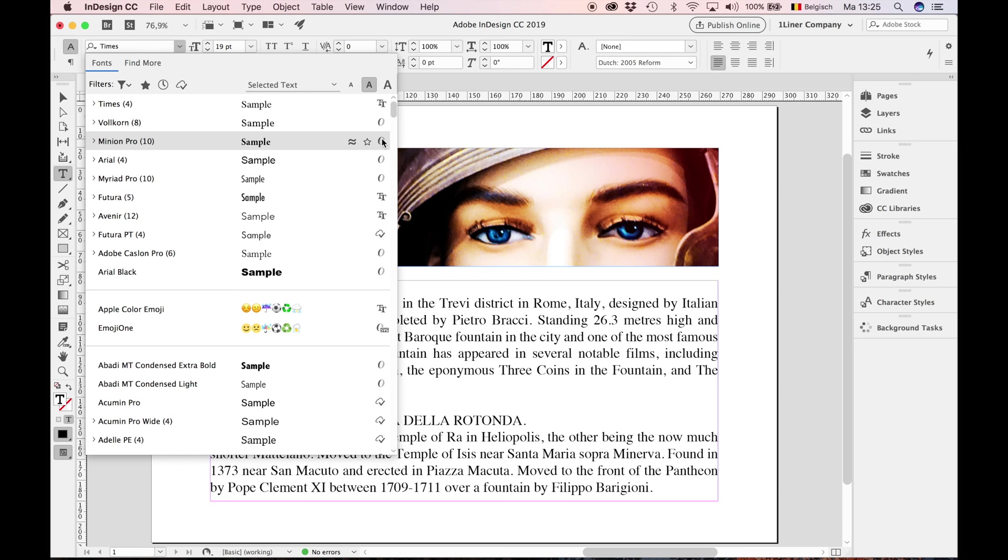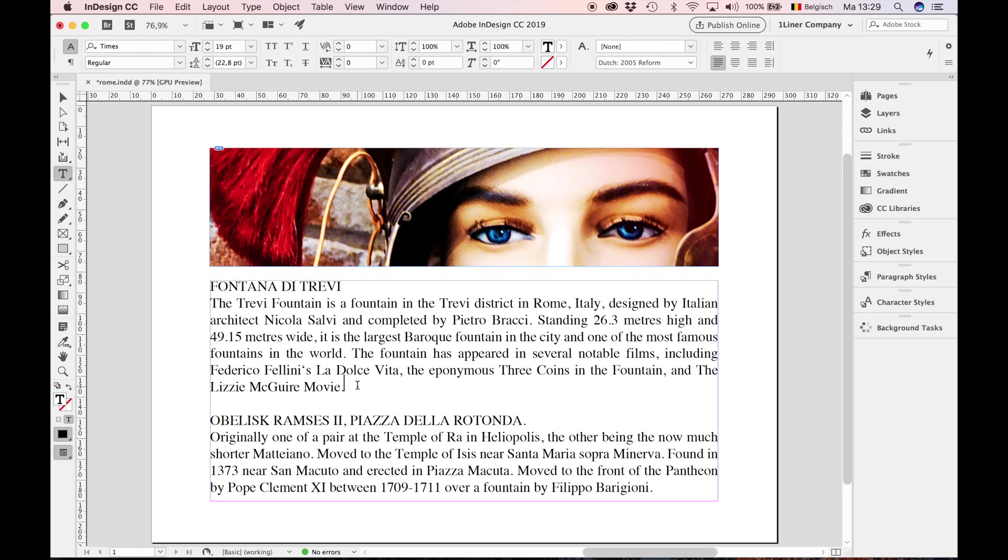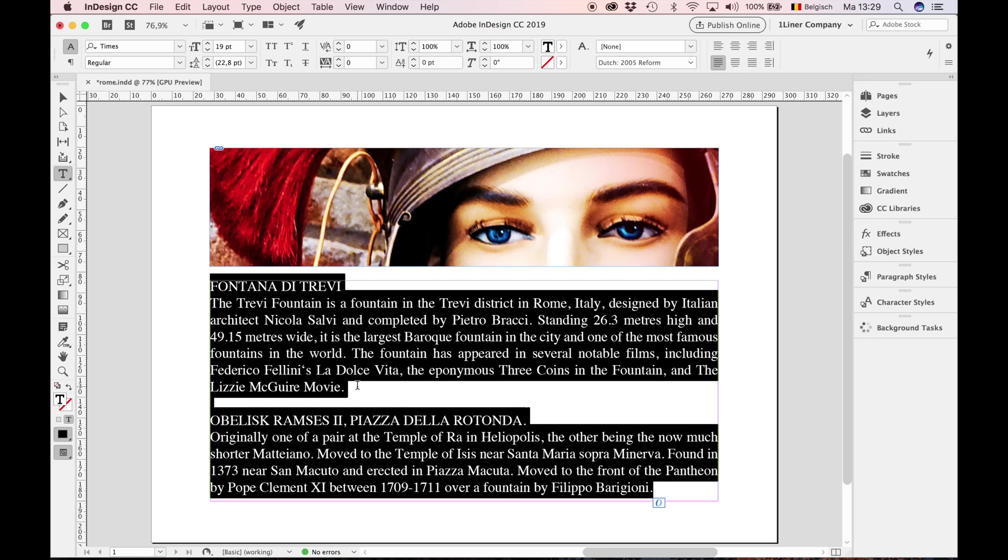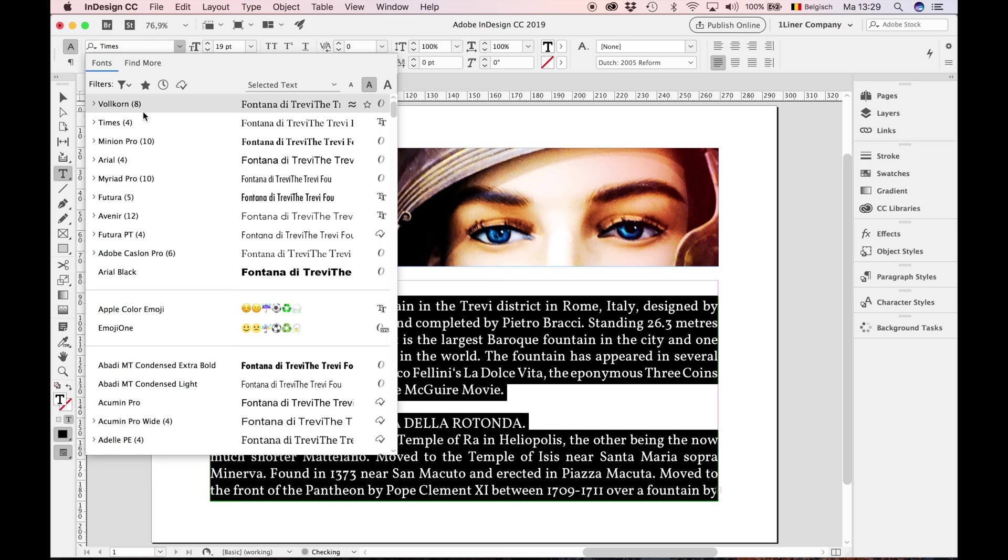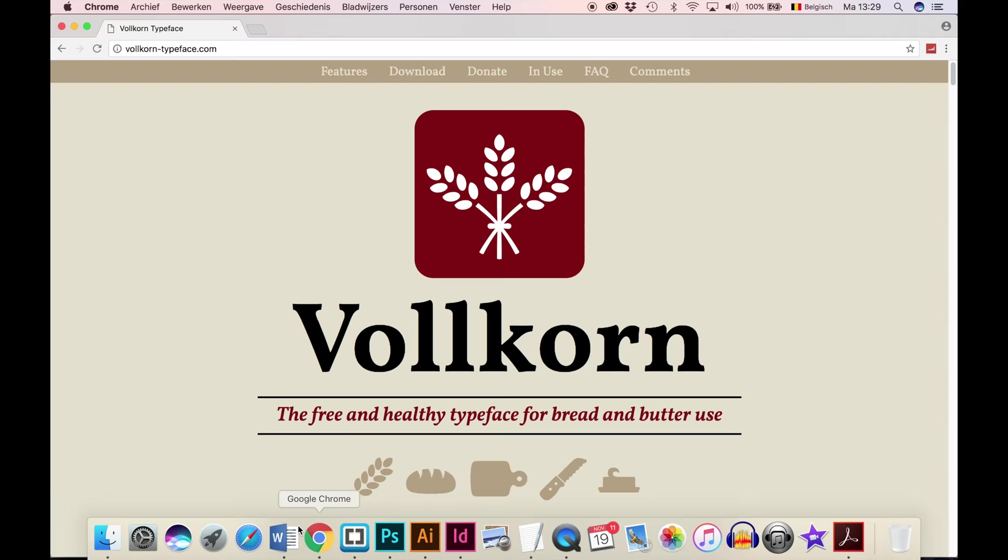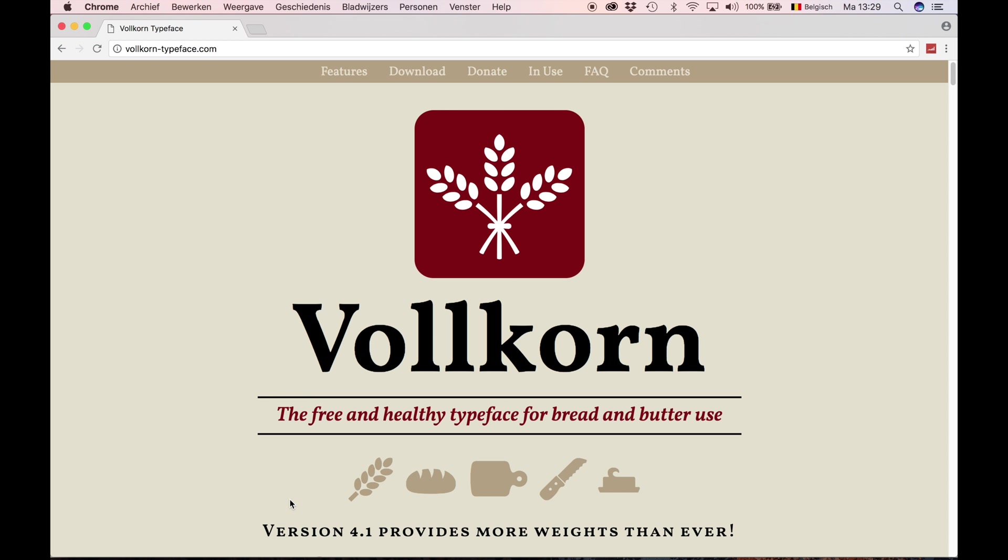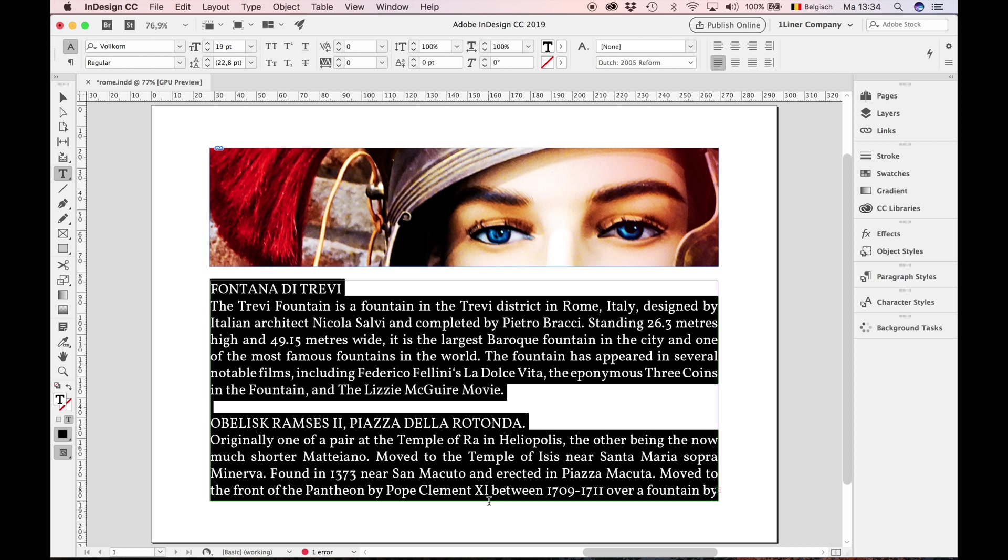Rule number one: good typography starts with picking the right typeface. I select all, command A, control A on PC, and I change the lousy times to Volcon. If you like this typeface, you can download it at the Volcon typeface website. Picking the right typeface already solved a lot of problems.